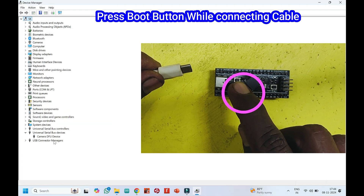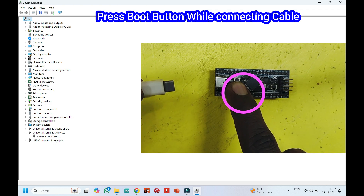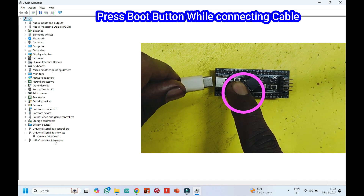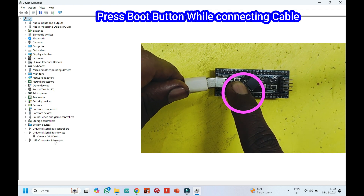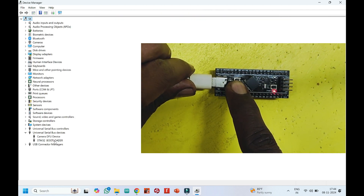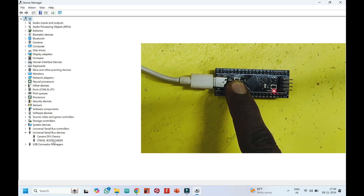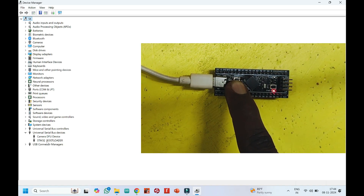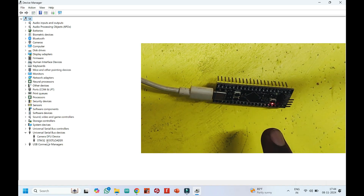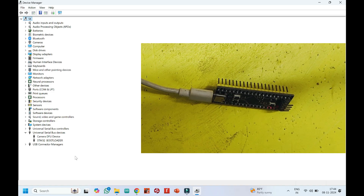First, connect the USB cable to your computer. Second, press the boot button and hold it continuously, then connect the cable to your STM32 module. After connecting the cable to your STM32 module, release the boot button.